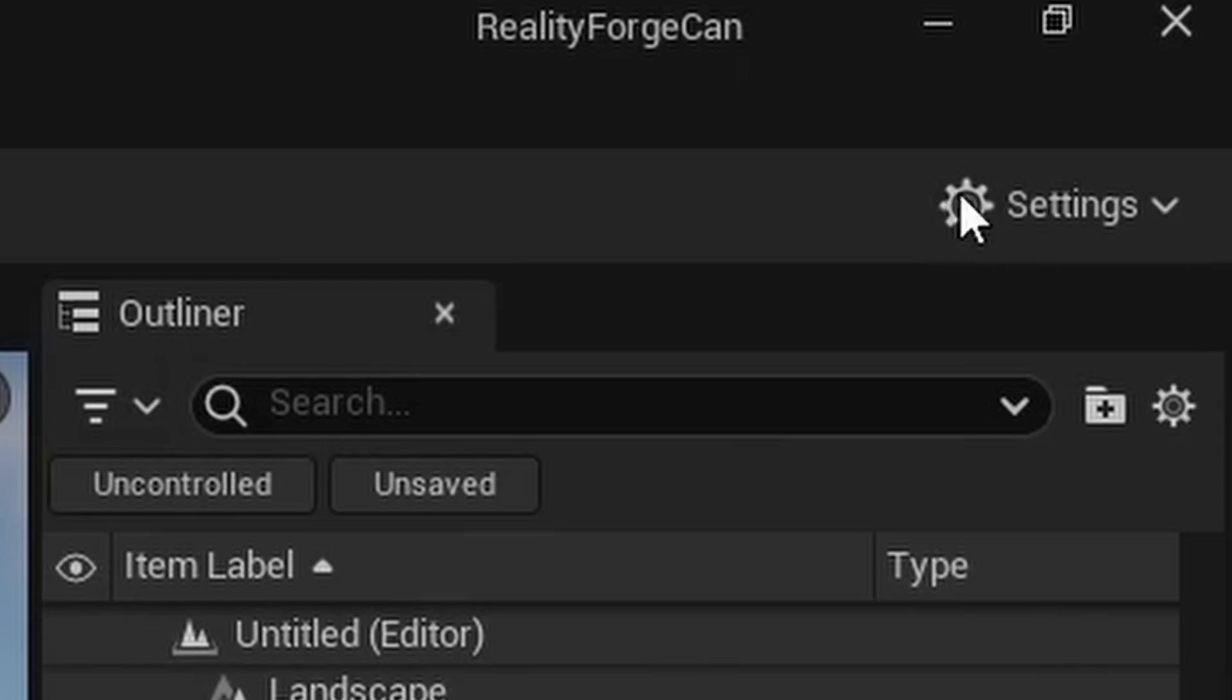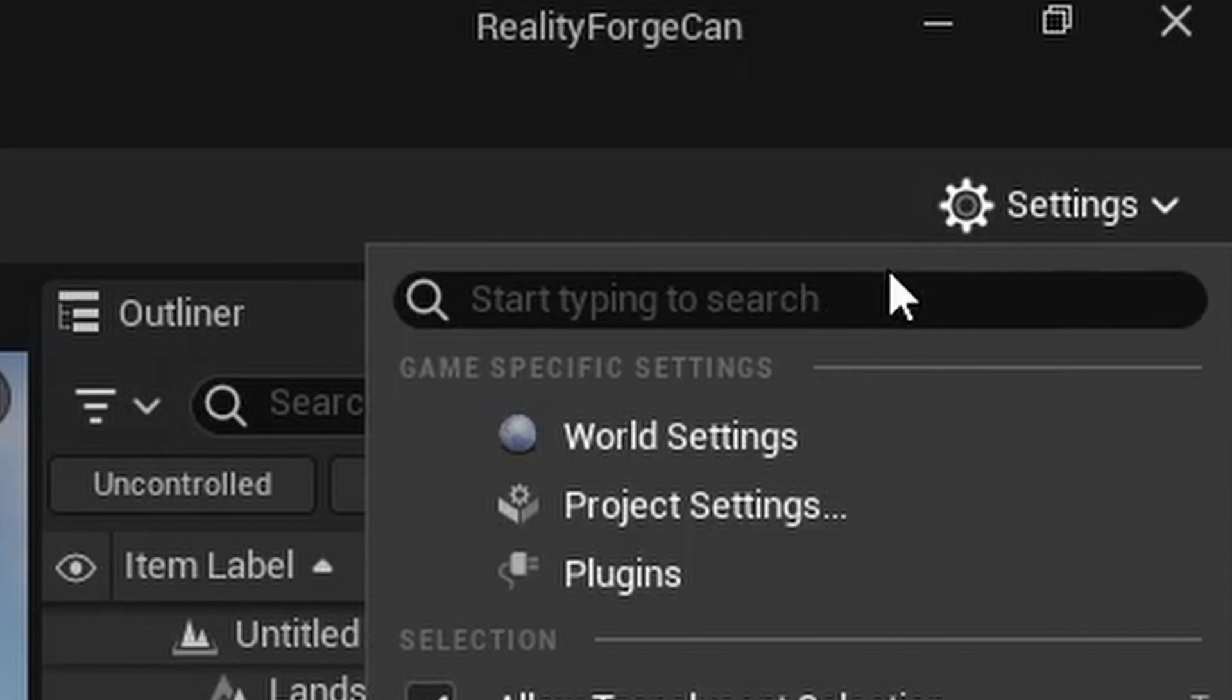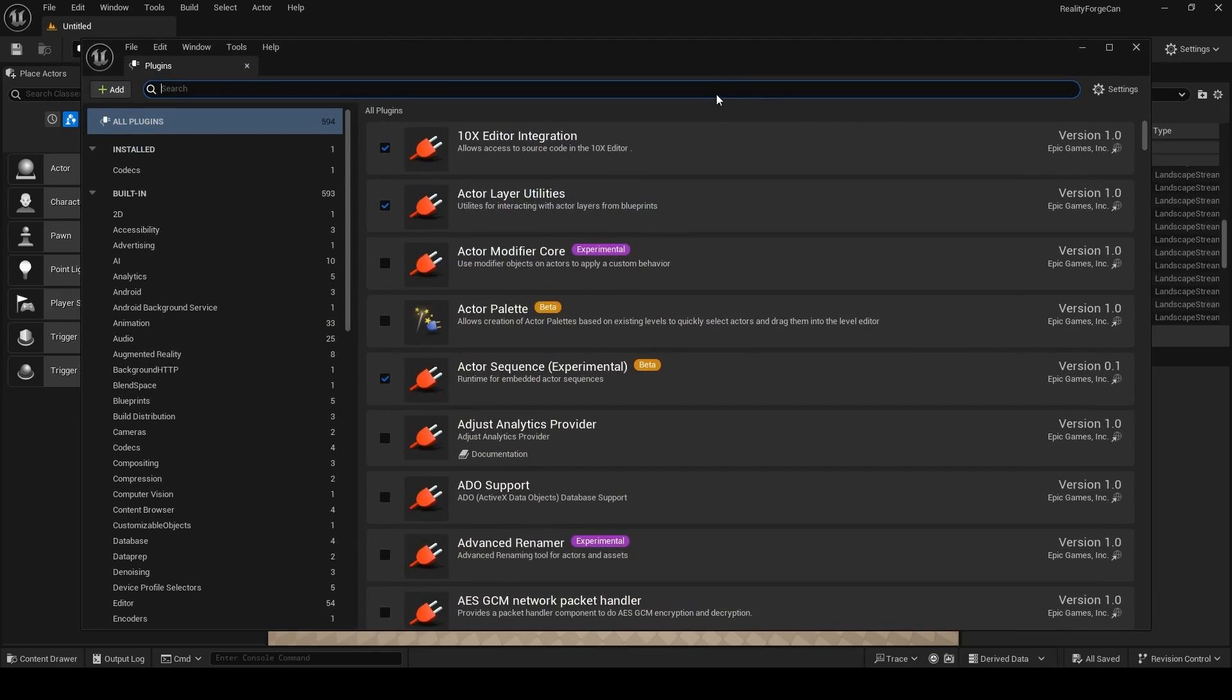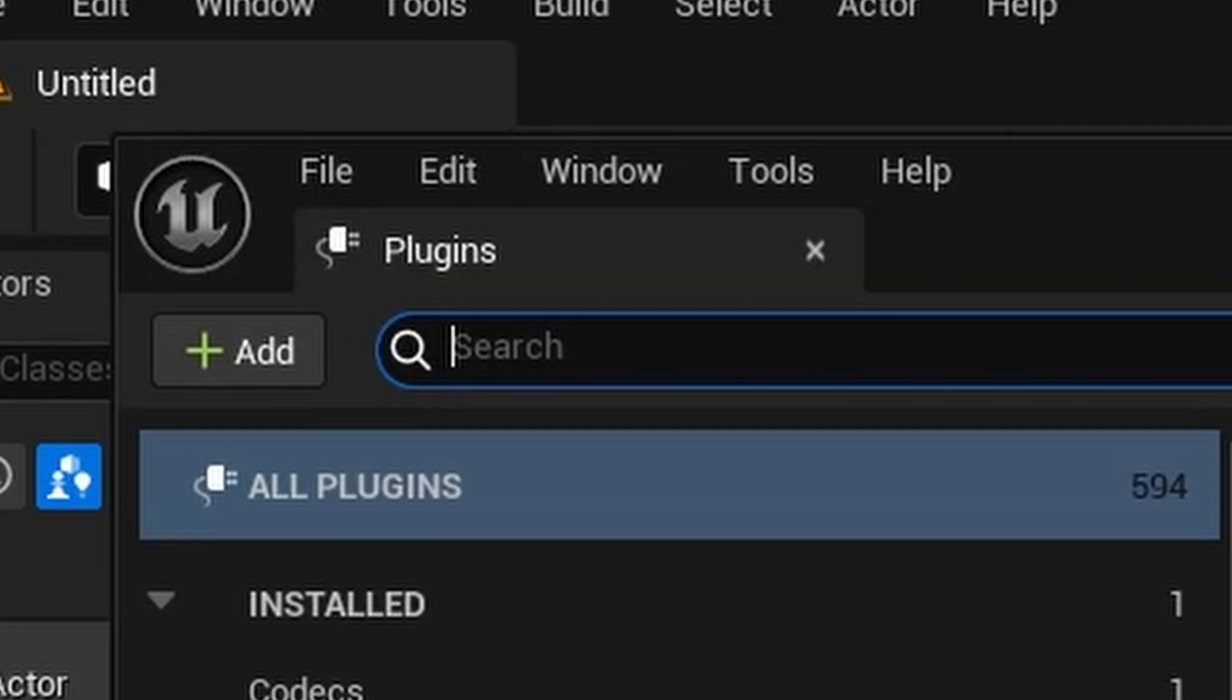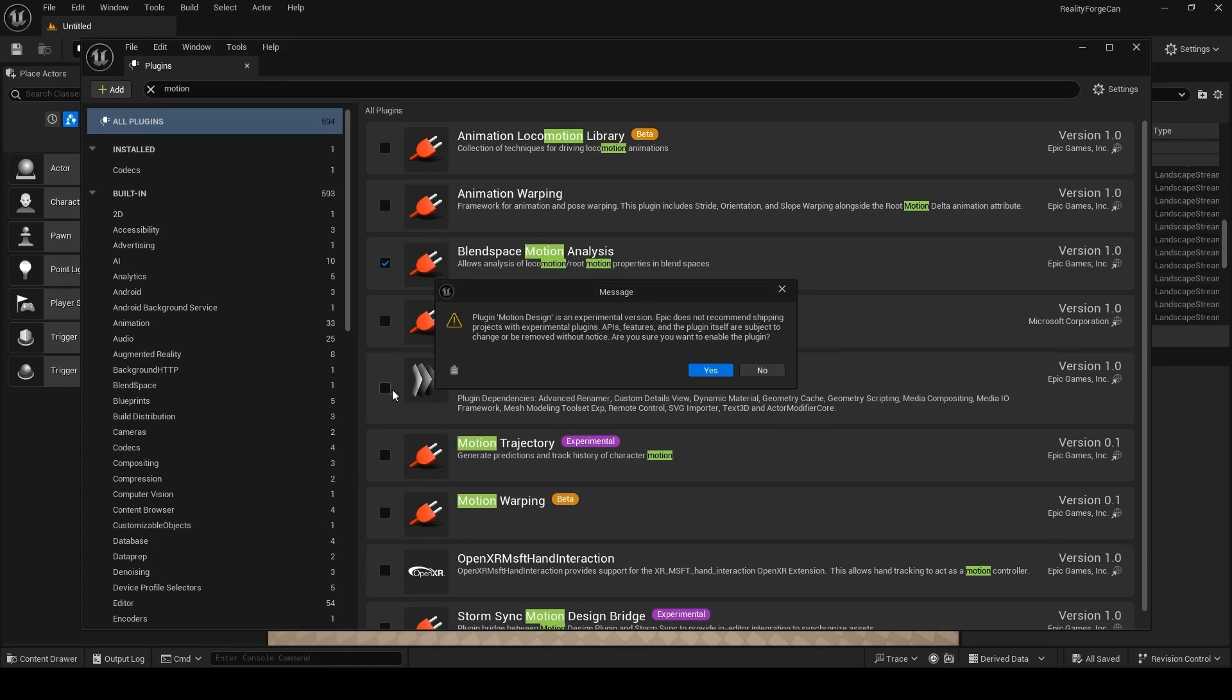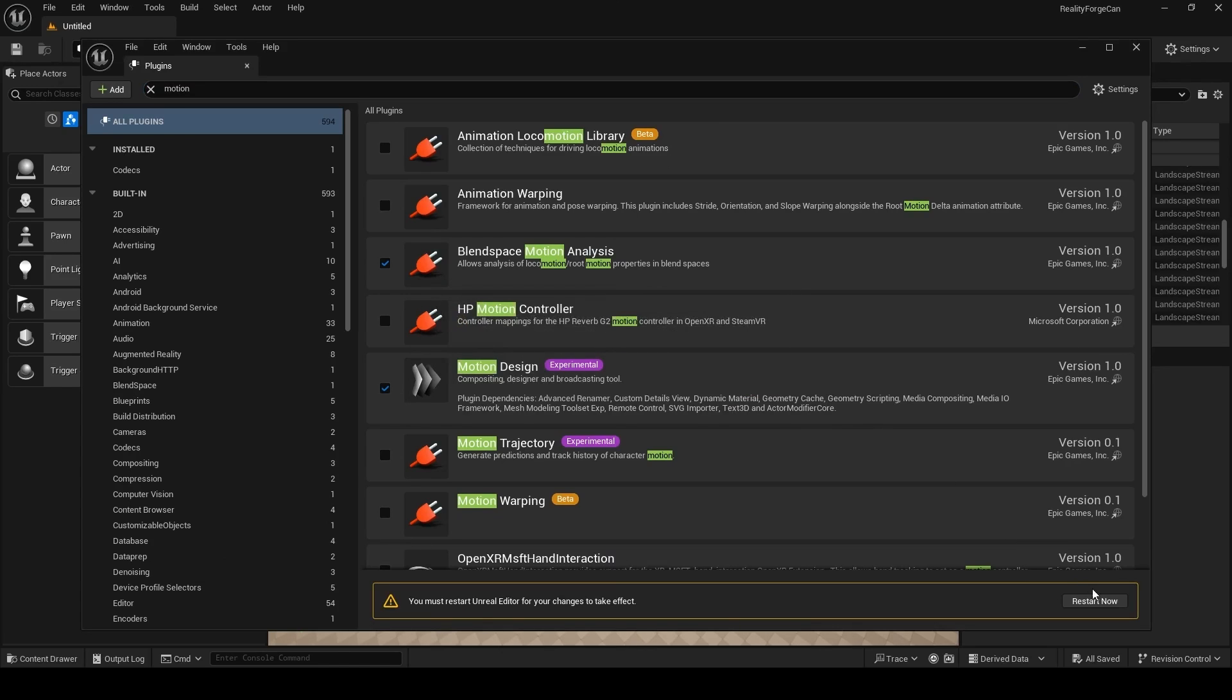When Unreal Engine starts, on the top right click on Settings and then Plugins. In the search bar above here, type Motion, and there'll be a plugin called Motion Design. Click on this checkbox to enable it, click Yes, and then Restart Unreal Engine.